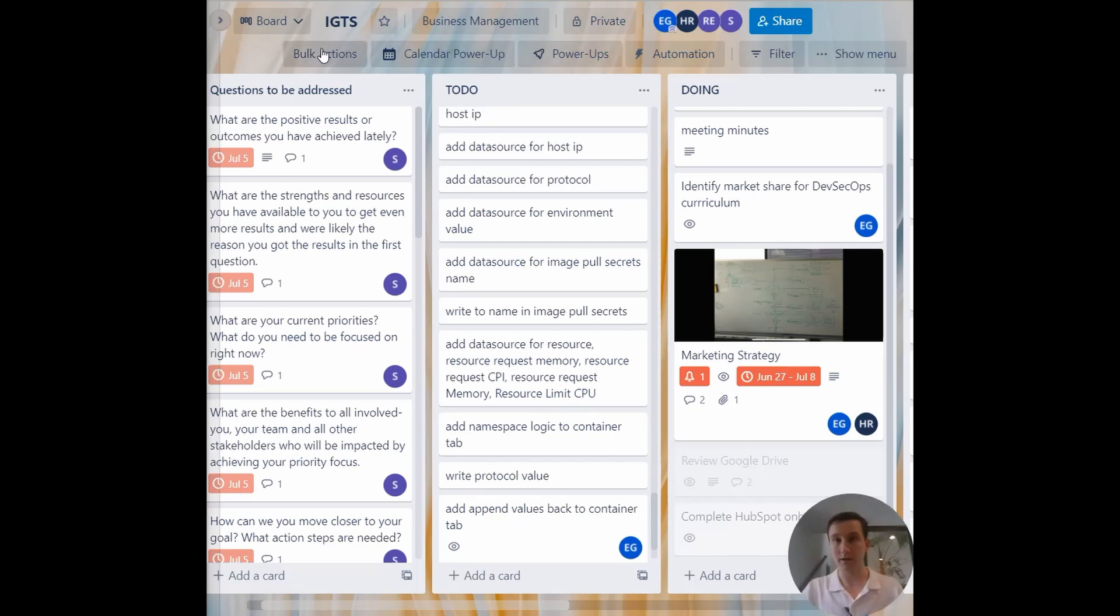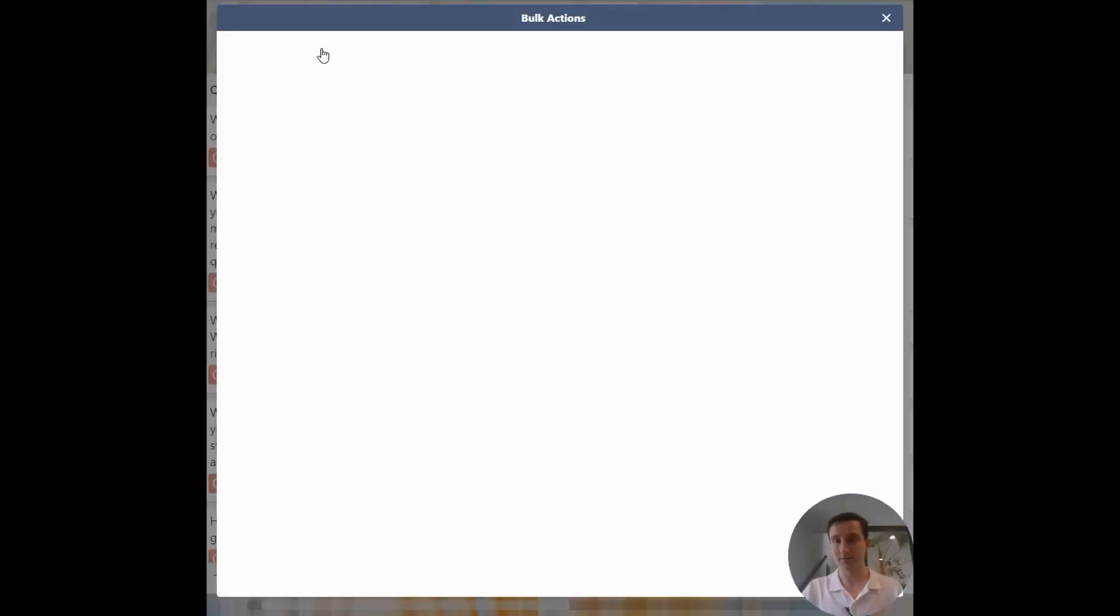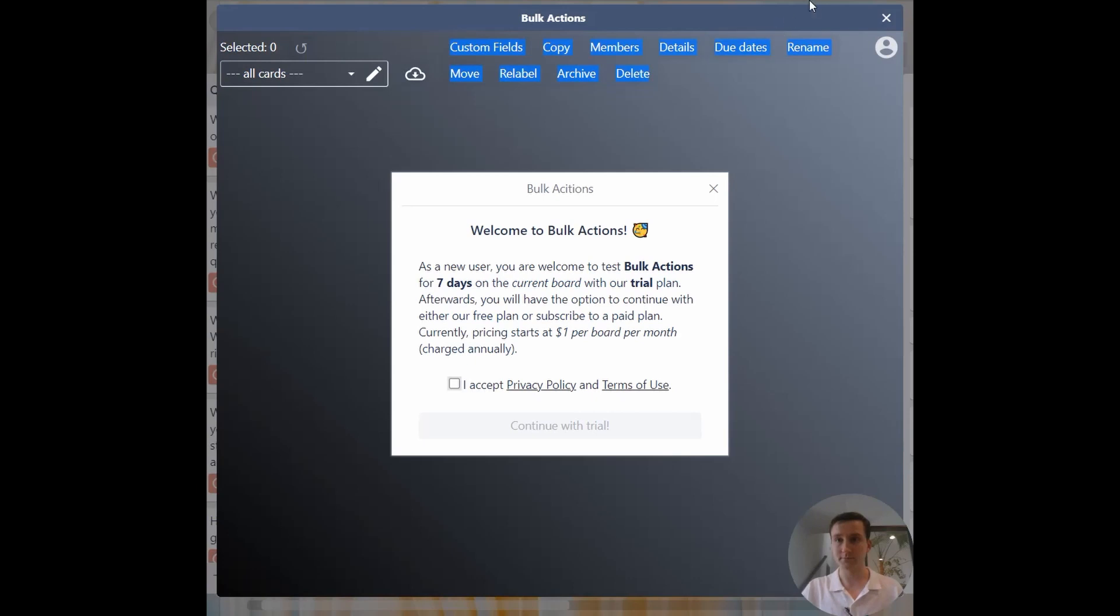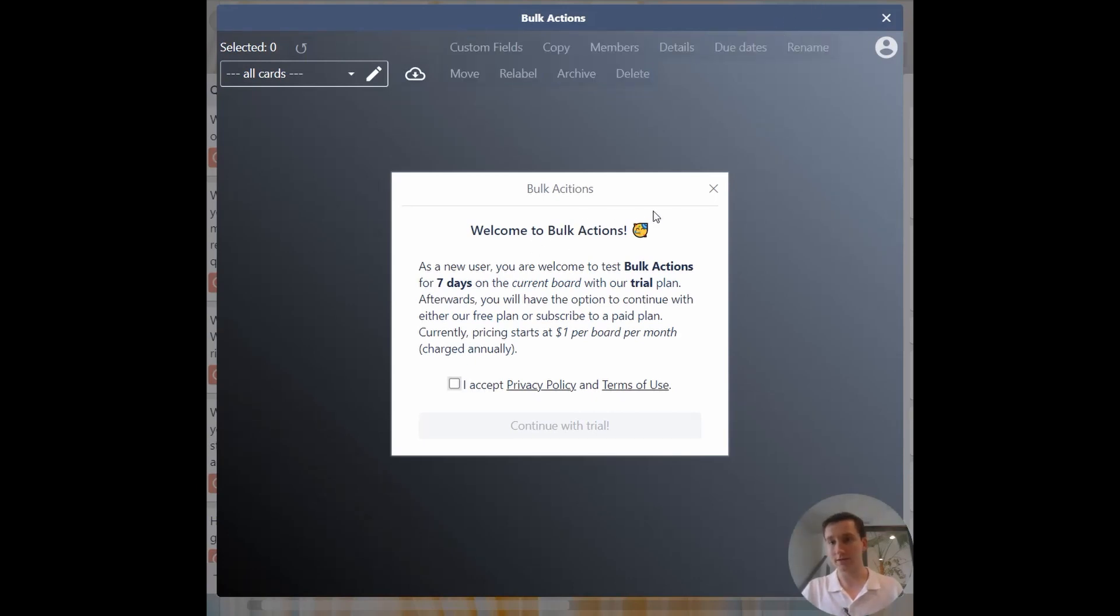Now I'll click on bulk actions. So here it says welcome to bulk actions. Just go ahead and accept the terms of use here.